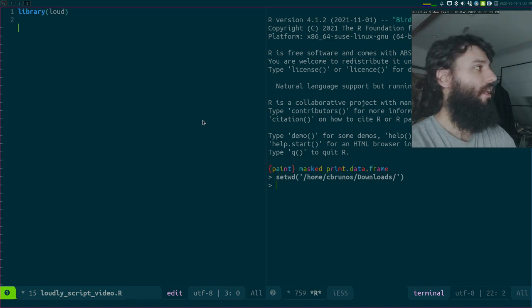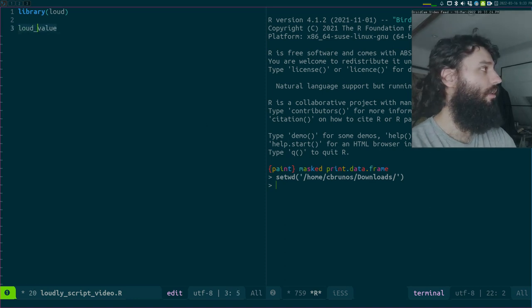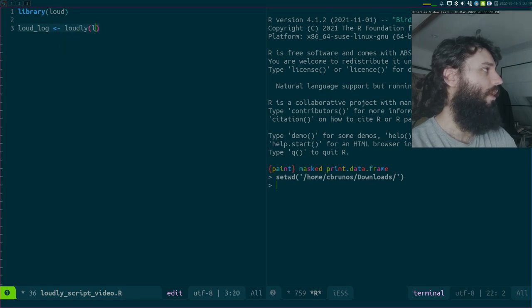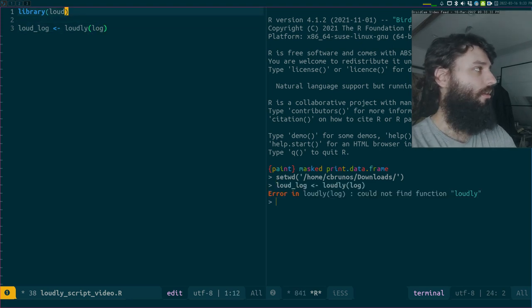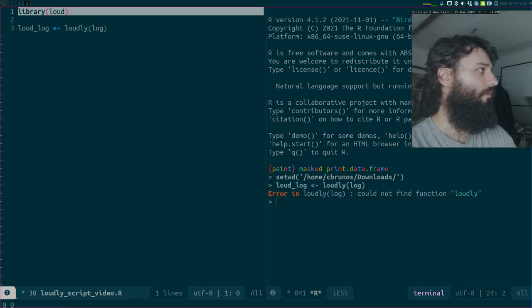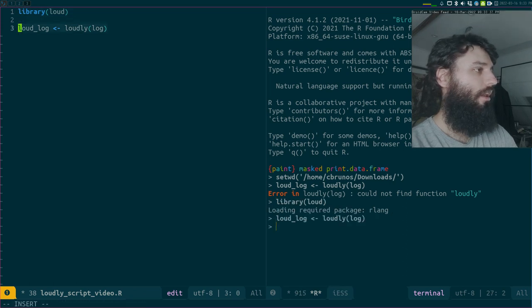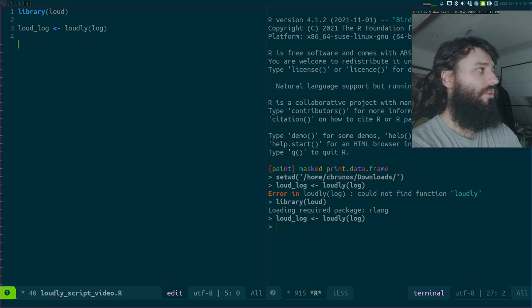So let's see what the loudly function does. Loudly allows me to define - or rather to decorate - functions. So I will decorate the log function. I need to load my package. So now I have log and I have loud log. Let's see the difference between the two.